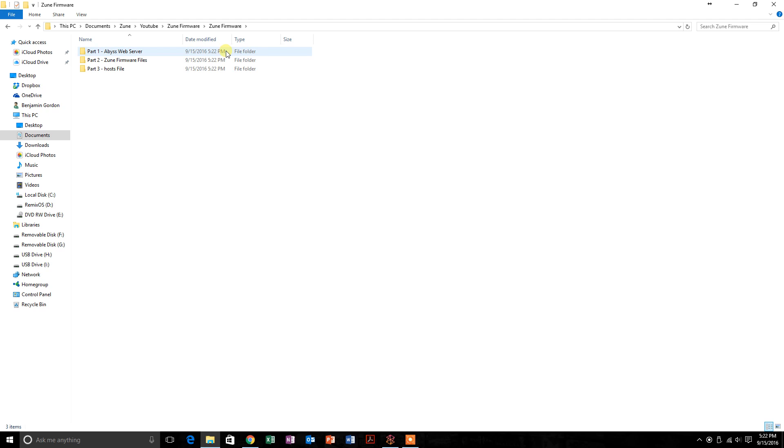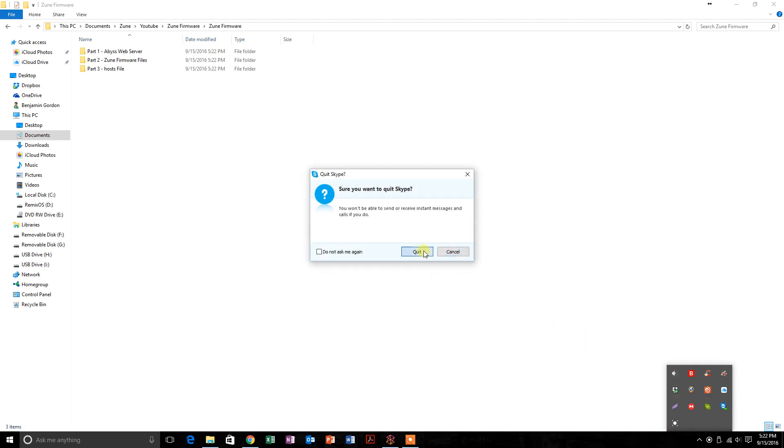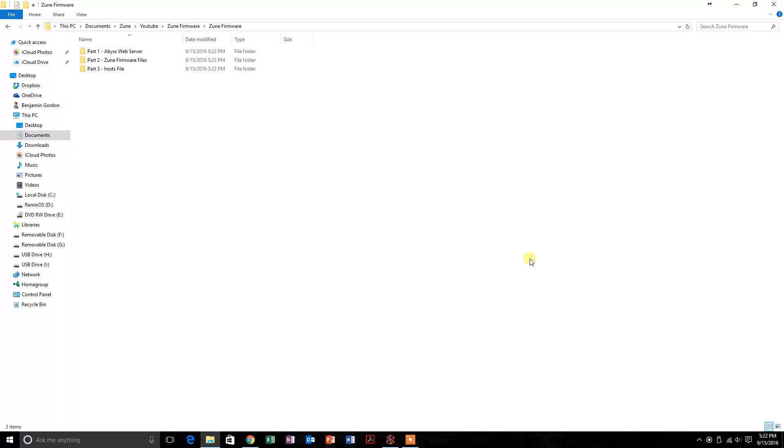The first thing you're going to want to do is if you have Skype running, you're going to want to close that because it interferes with the software we'll be using. So just hit quit and close that. You can turn it back on when we're done.